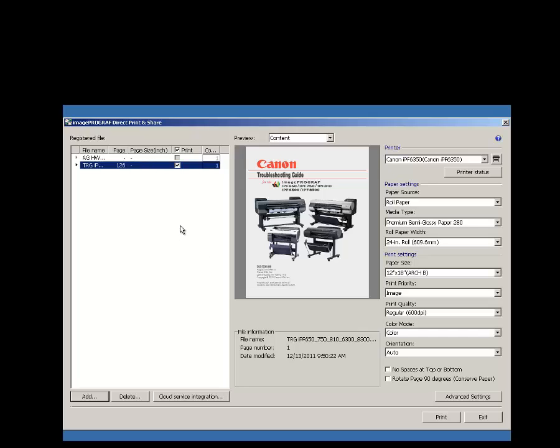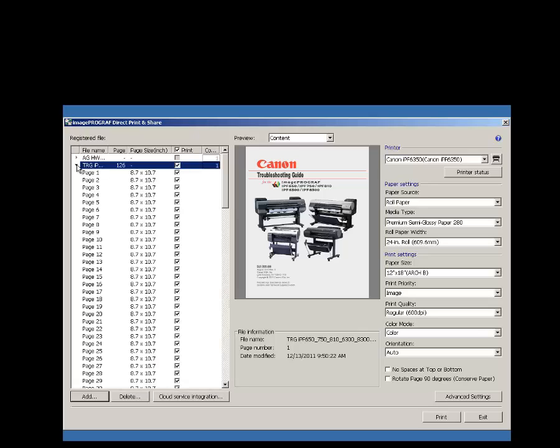Here you can see that this file is a 126 page document. You can select the down arrow to view all of the pages.